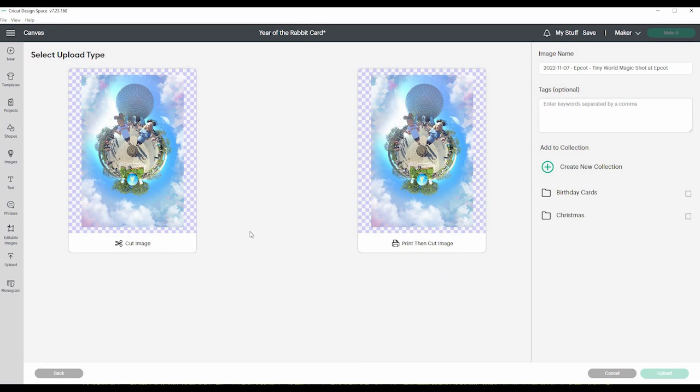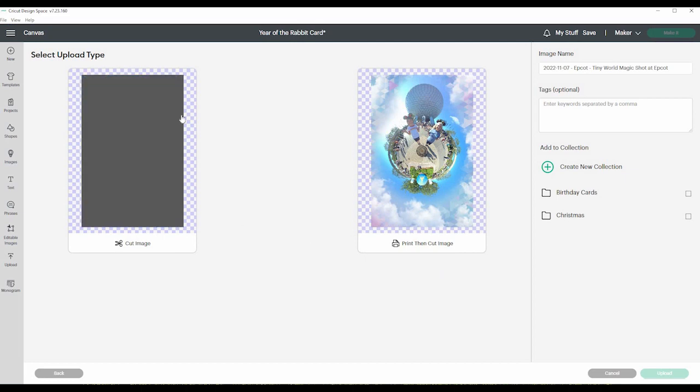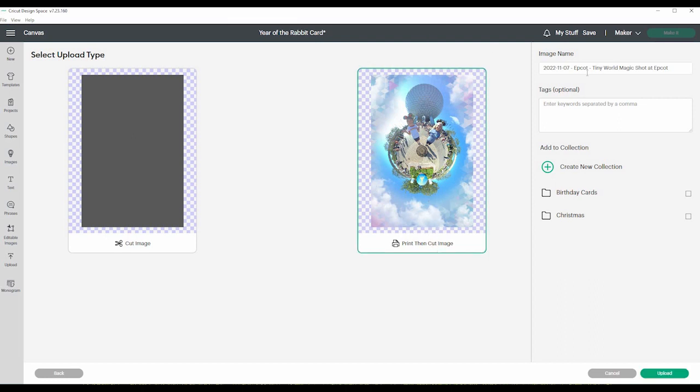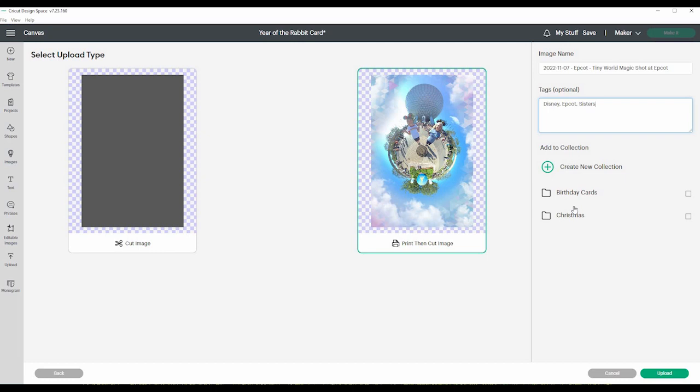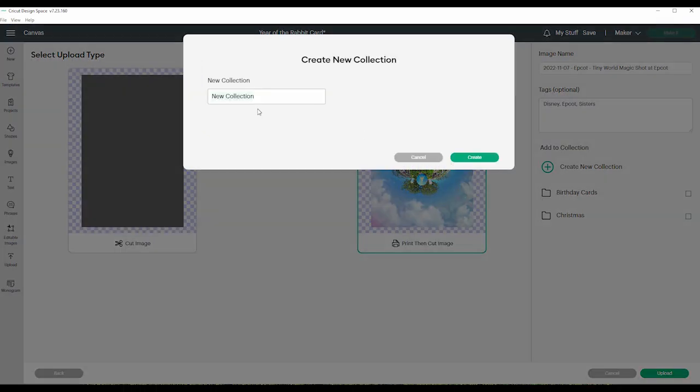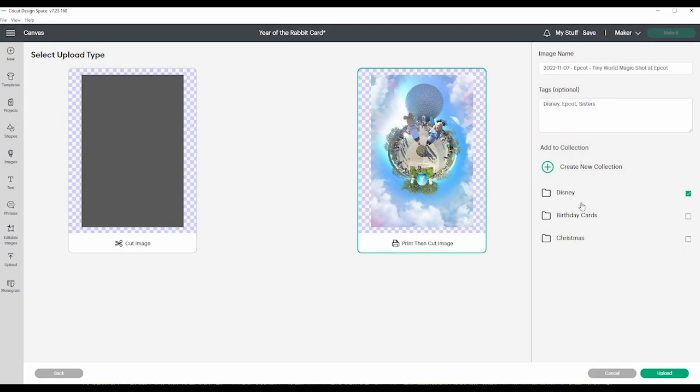And so if you just want to upload it as a cut image, that's this one. If you want to do a print then cut image, that will be this one. So you'll want to make sure you click on that so that it's green around it. And then you can change your name and put in a tag, like Disney and Epcot, sisters, or something like that. You can add it to a collection. I have birthday cards and Christmas. Or you can create a new collection of, let's see, Disney. And do create. And then you just click upload.